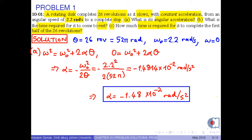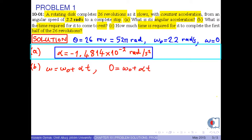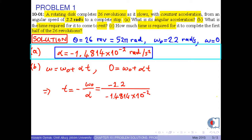Remember that intermediate results are written to 5 digits and final results to 3 digits. In part B, we use the formula omega equals omega_0 plus alpha times t to find the time required for the rotating disk to come to rest. Since the final angular speed is 0, we obtain t equals minus omega_0 over alpha. Using omega_0 equal to 2.2 radians per second and alpha equal to minus 1.4814 times 10 to the power minus 2 radians per second squared, we obtain approximately 149 seconds.